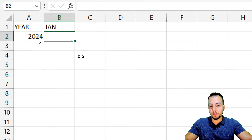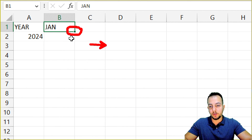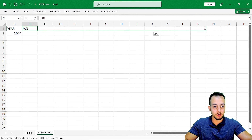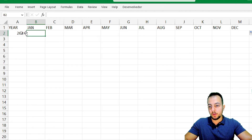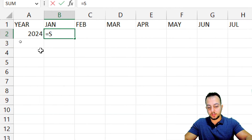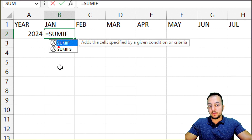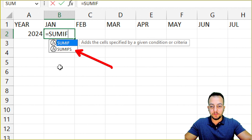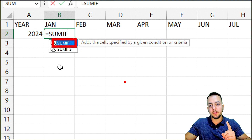However, before we do that, let's click the January cell, hold and drag to the right to automatically enter all months from January through December. Now in this first result cell, I'm going to use the SUMIFS function — equals sign, SUMIFS.